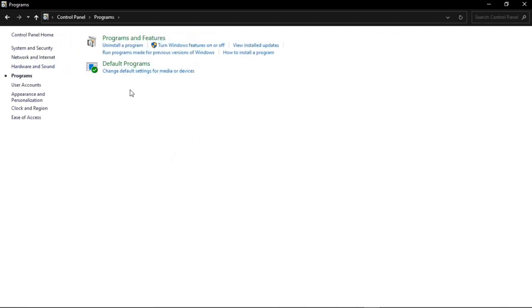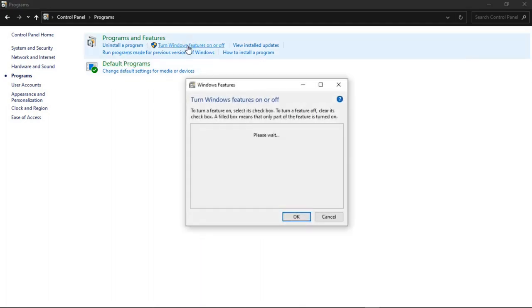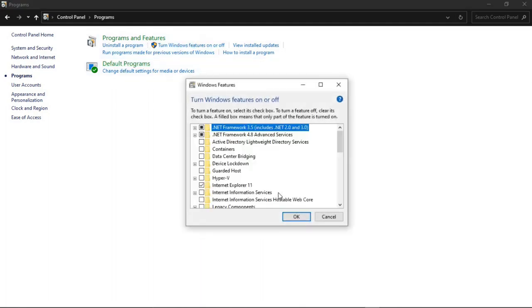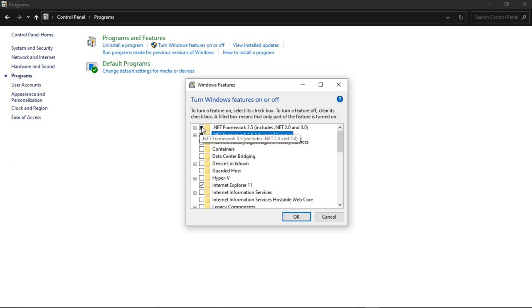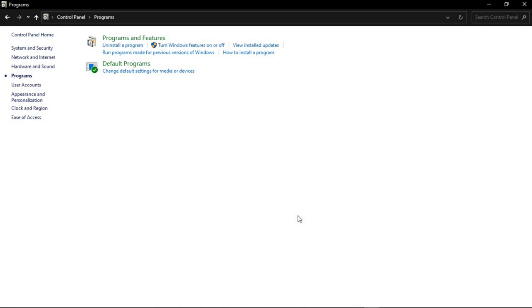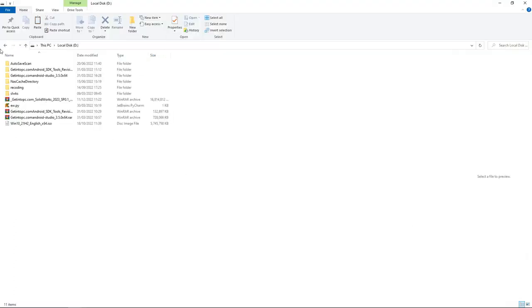So here you want to ensure that these .NET Framework files are all turned on. We have .NET Framework 3.5 and 4.3. You can also have higher versions, but do ensure that those two files are all turned on.